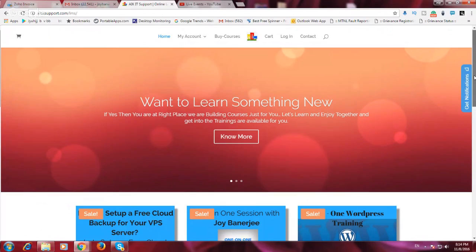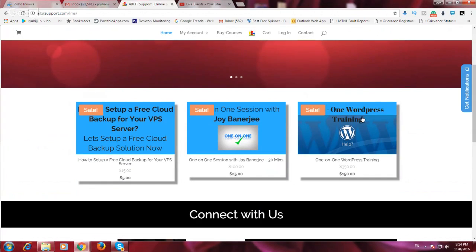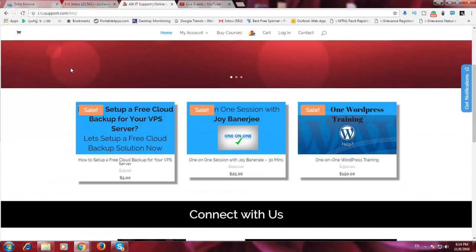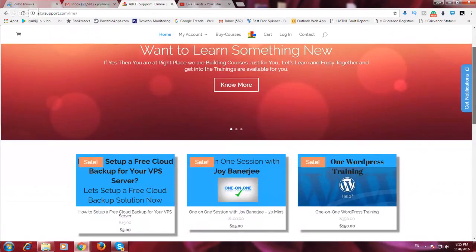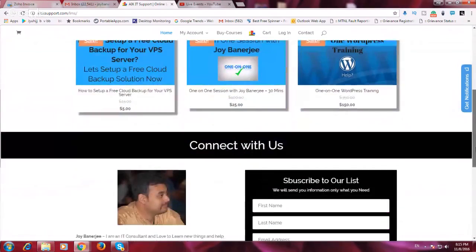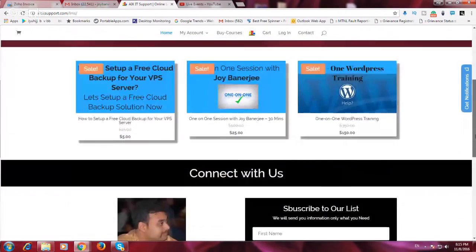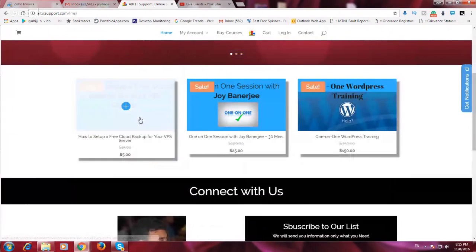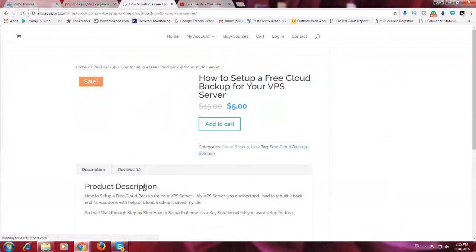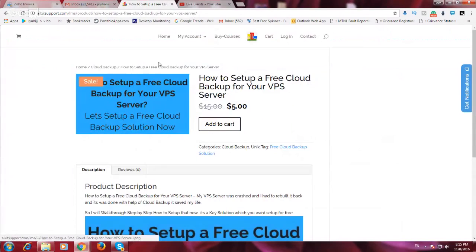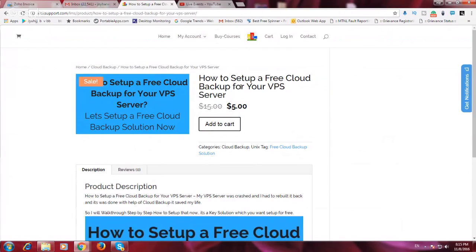So if you just drag it down, you just need to follow a website URL which is AIKID Support dot com slash LMS. In this particular session I would like to show you this is our new training which we have just launched, which is how to set up a free cloud backup for your VPS server.